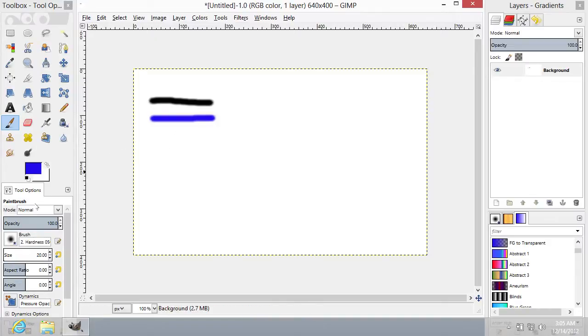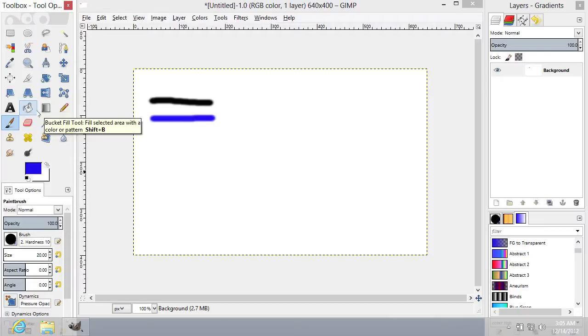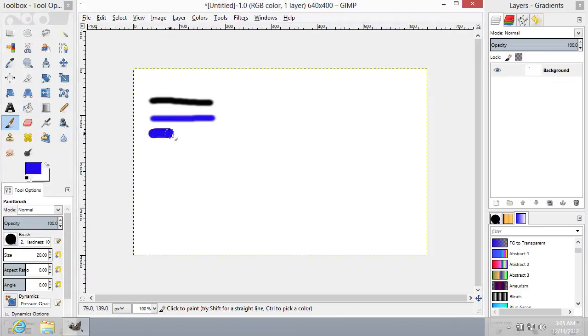Go to the Brush menu and select a more thick brush. Draw one more stroke.